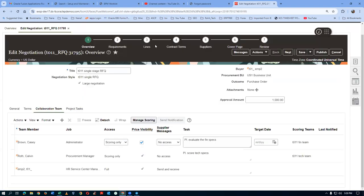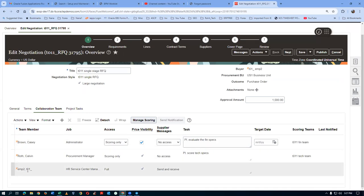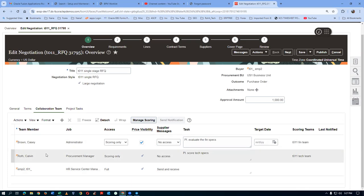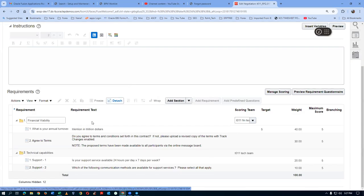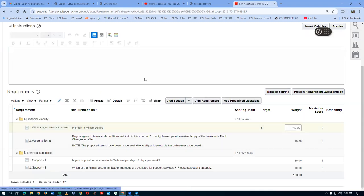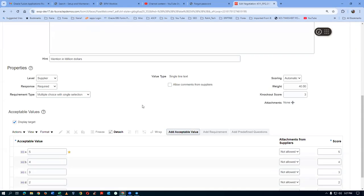We have given two collaborators — Calvin Roth and Brown Cassie — and they are both scorers. The owner will also be able to score and has been given full powers — he can not only score but can even award. These two guys will only have scoring access. Instructions have been given on what they need to do. Next, go to Requirements. The requirements have already been populated on the template. We have a financial availability question: 'What is your annual turnover?' This is automatic scoring.